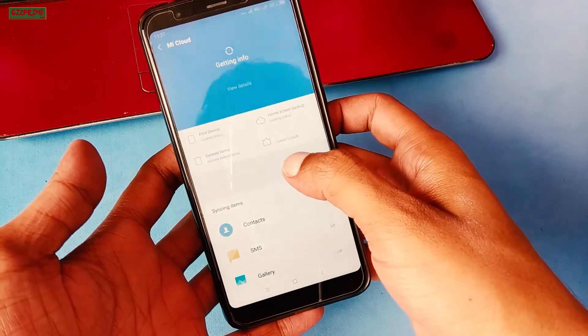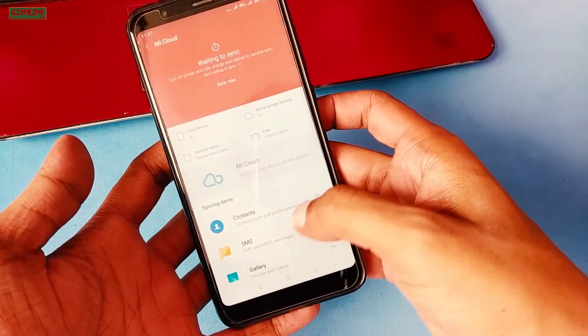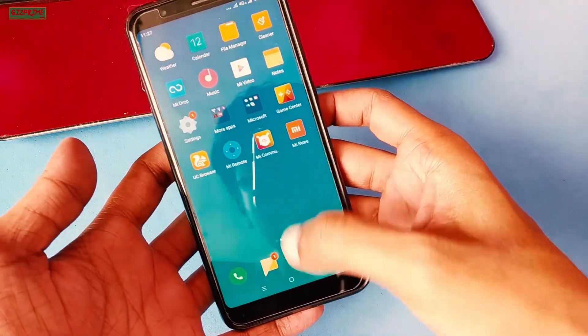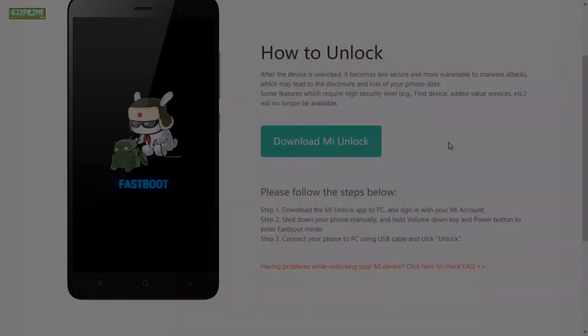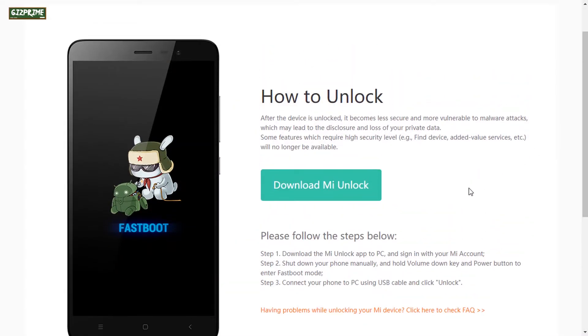So the next process is how to unlock the bootloader. Bootloader unlocking process is also very simple.